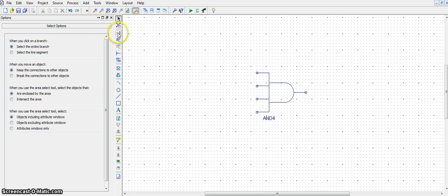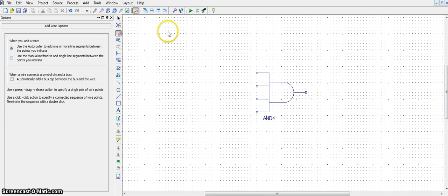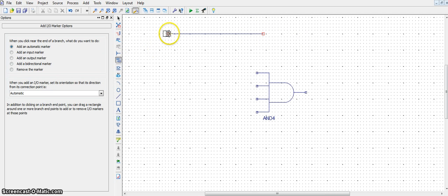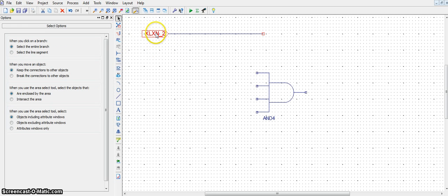Using the add wire tool, draw a straight line. Now, on that straight line, add an I.O. marker and double click.